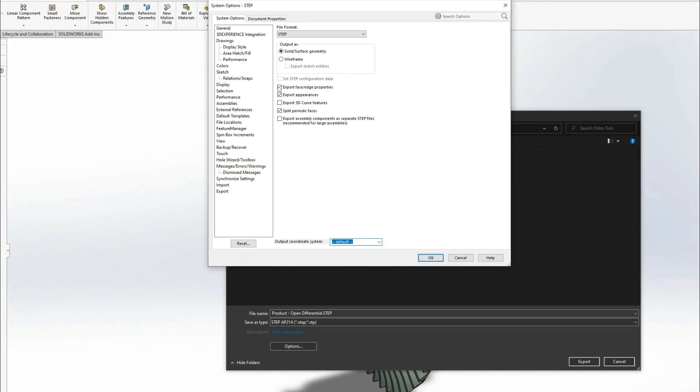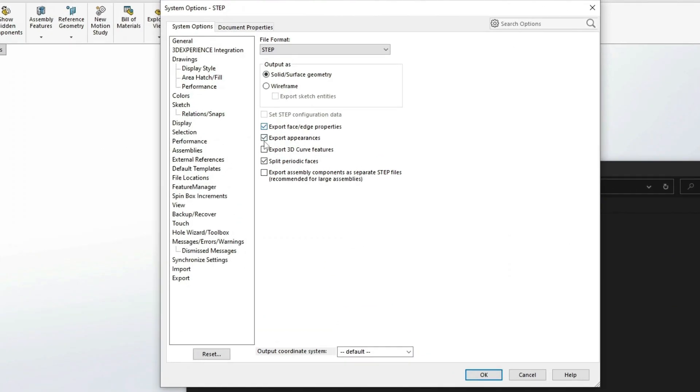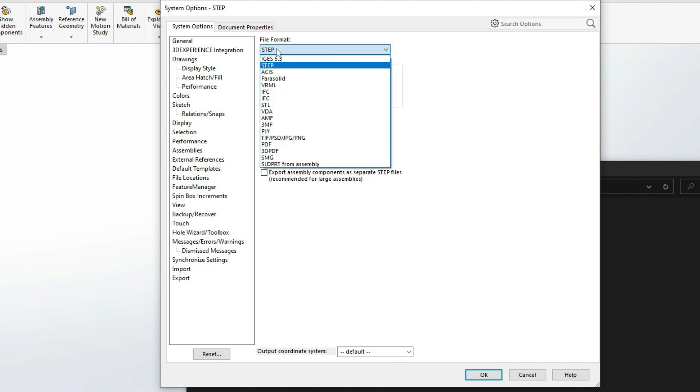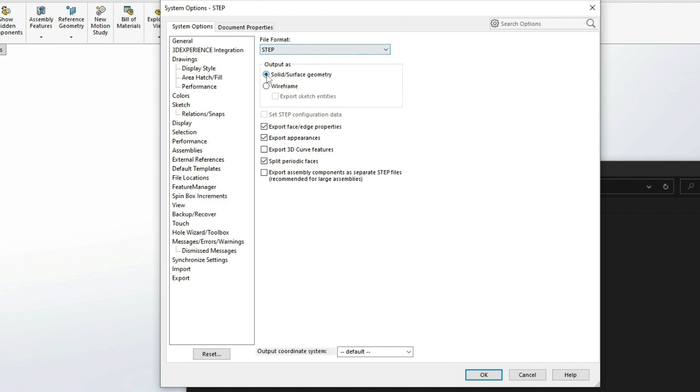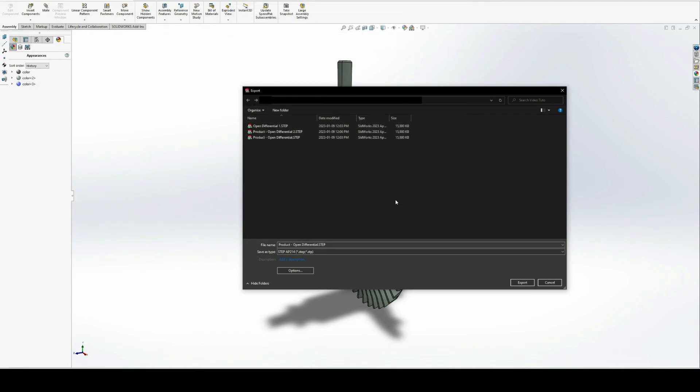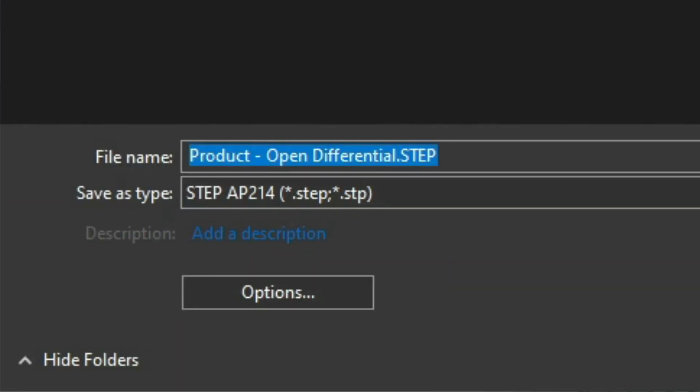Be sure to go to the Options tab and set your export parameters for optimal results. Remember to save your file and avoid resolving any hidden parts for the most accurate export.